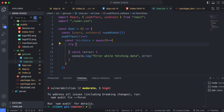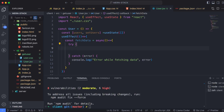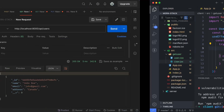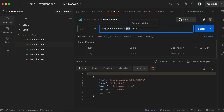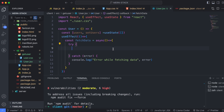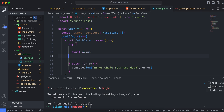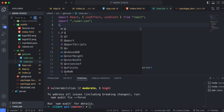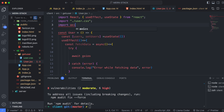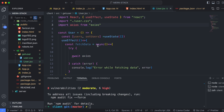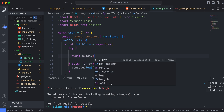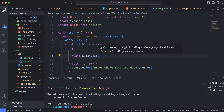Inside the try block, we will get data from the backend endpoint. We will use axios here. Type await and then axios.get. Before using axios, make sure to import it at the top: import axios from 'axios'. Then type axios.get with the endpoint URL we used in the backend, which will fetch the data from the database.